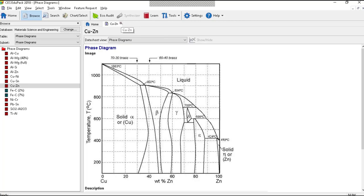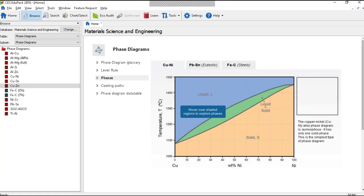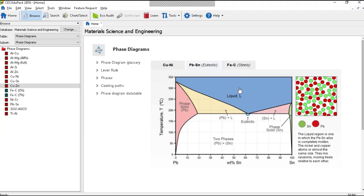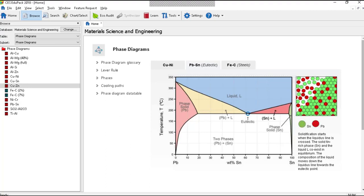If I go to the phases I get the option of copper-nickel, lead-tin, or iron-carbon. I'll go to lead-tin, that's the one we looked at, and if I now click on a field like that I get a picture on the left-hand side of what the schematic of the structure looks like. Click on that one you get this one. Click on this one you get the two-phase structure and so on.